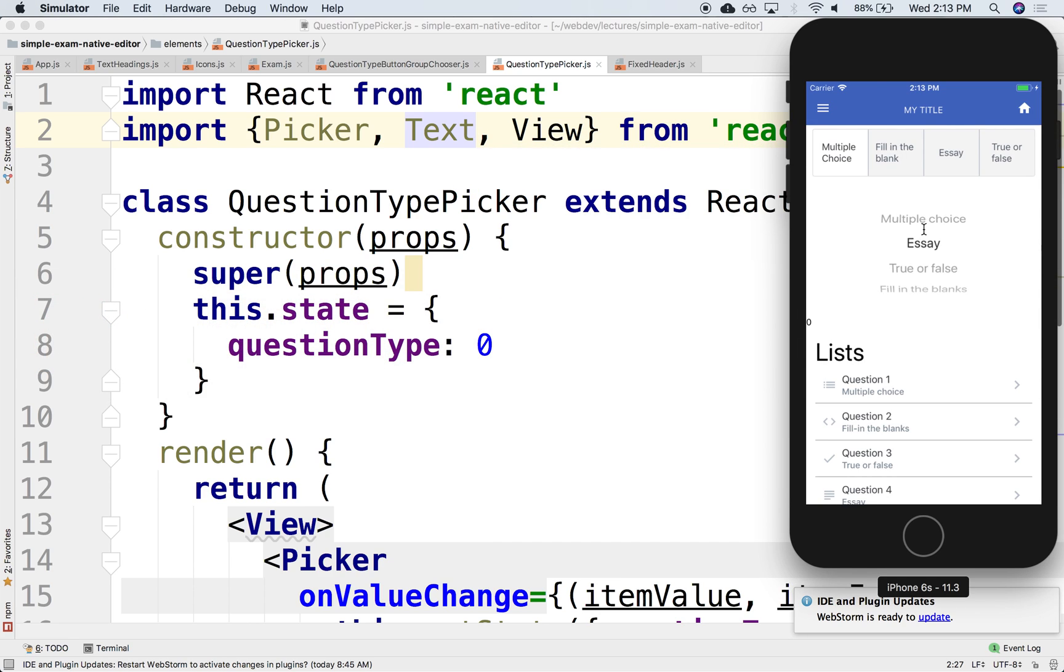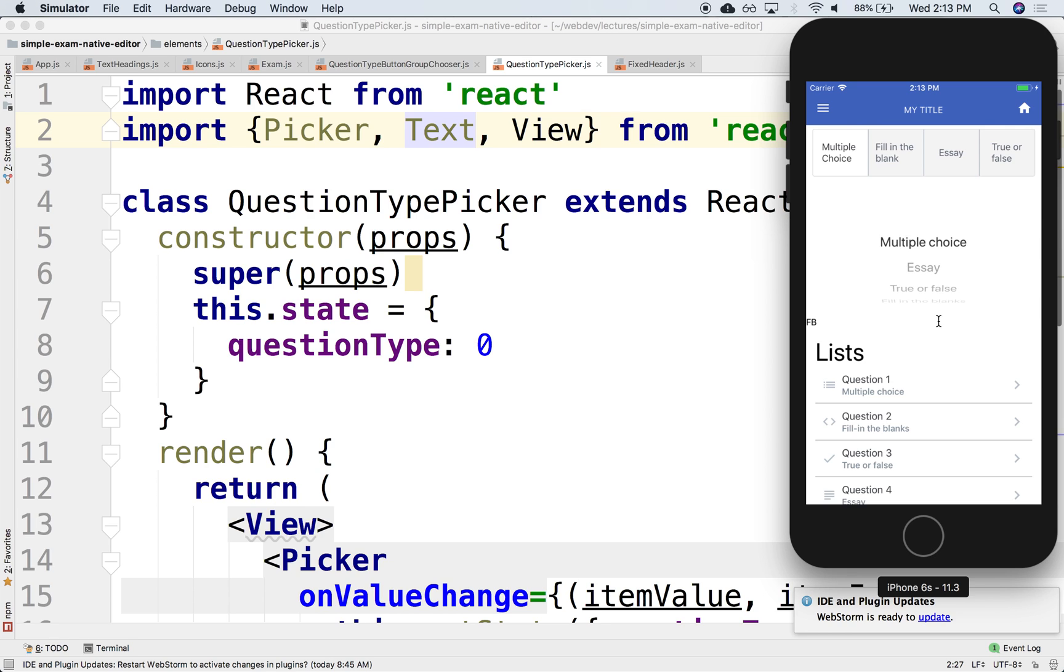Notice it says zero. If I select it and drop it, notice that it says TF or FB. The value is changing as I change the state, and you could use that later on.